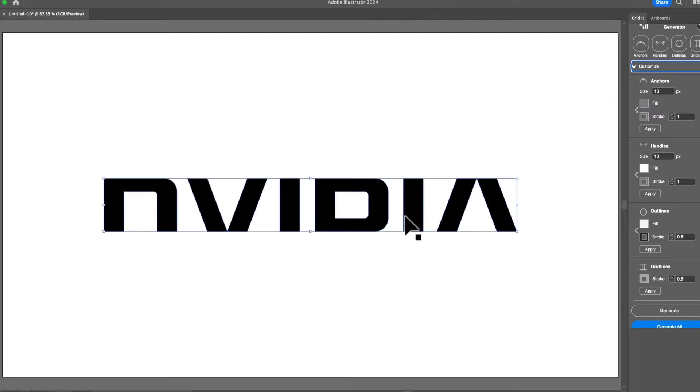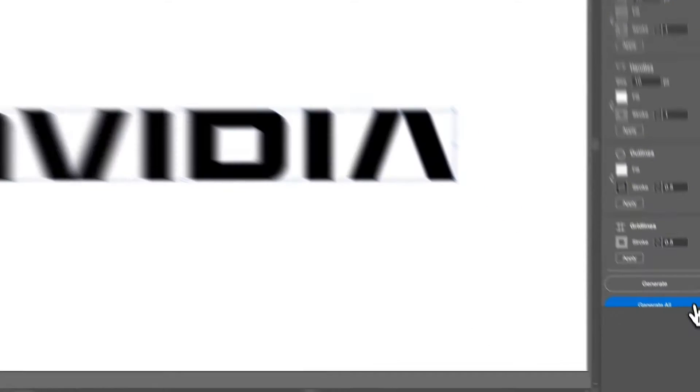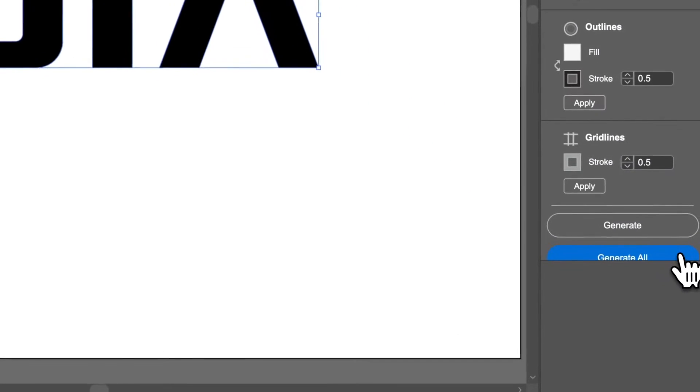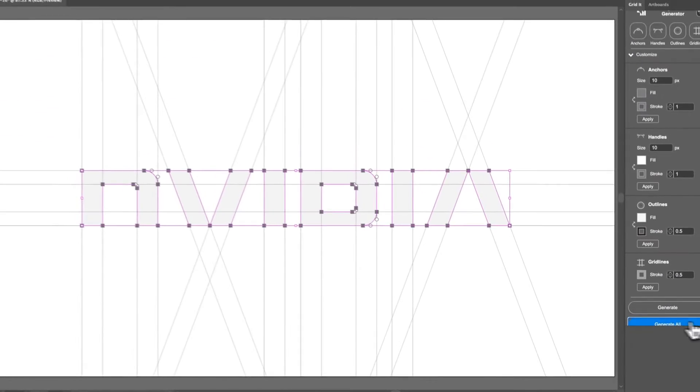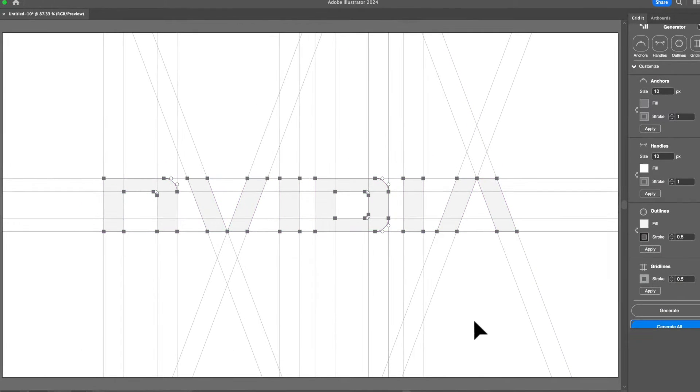So let's make a grid. We're just going to do Generate All. And when you generate, we have the clean default settings of the grid.